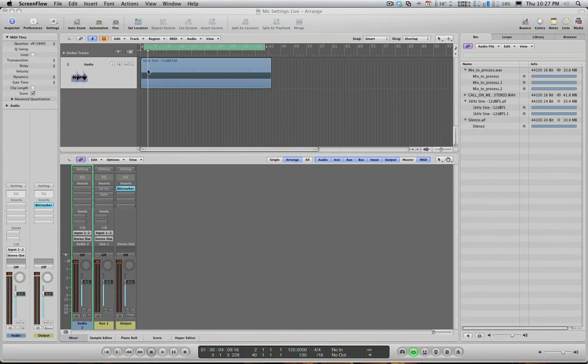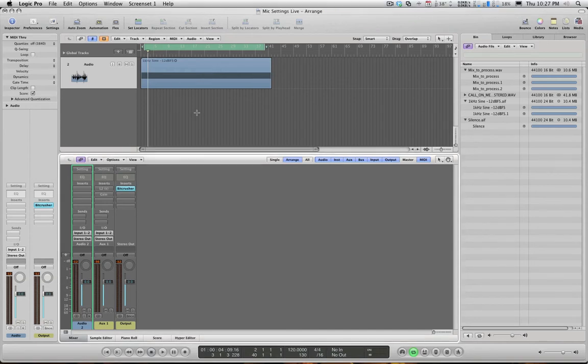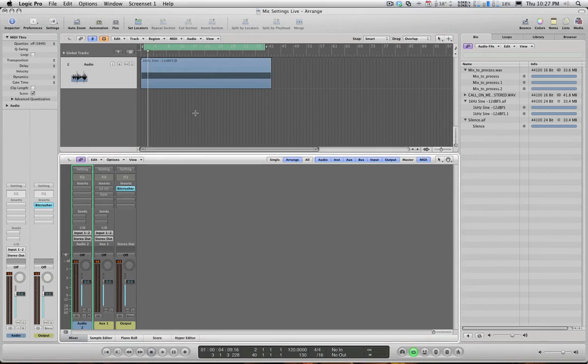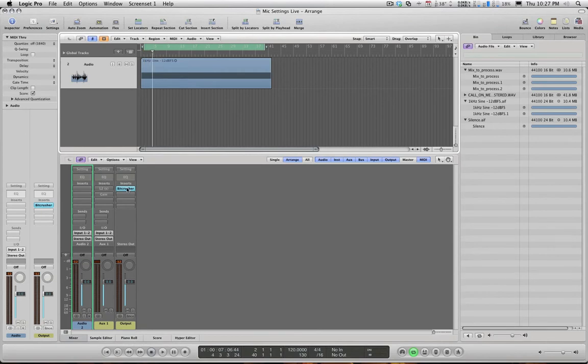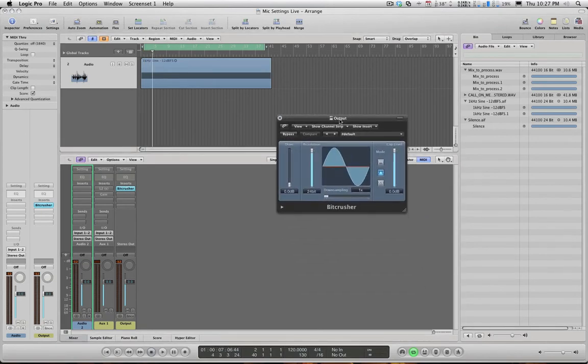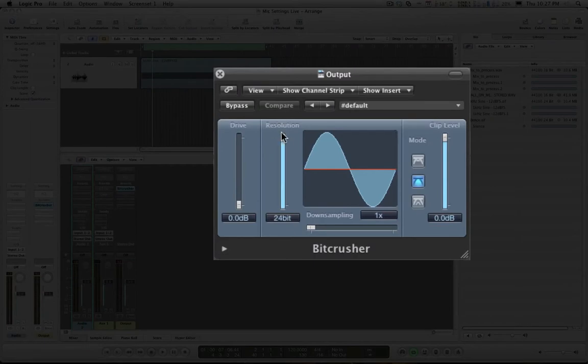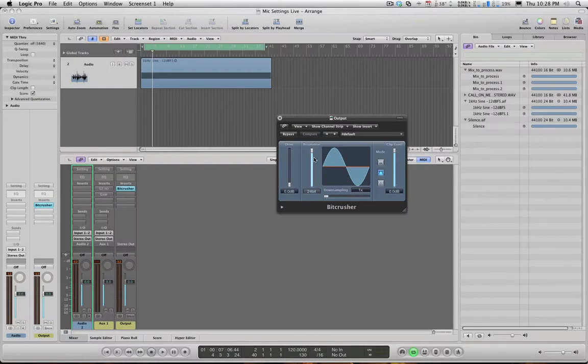I'm going to start off with a basic sine wave here. I'm just going to play it to you briefly. Okay, what I'm going to do is add a bit reduction plugin. At the moment it's 24 bit but I'm going to reduce this and I want you to listen and watch what happens when I do.